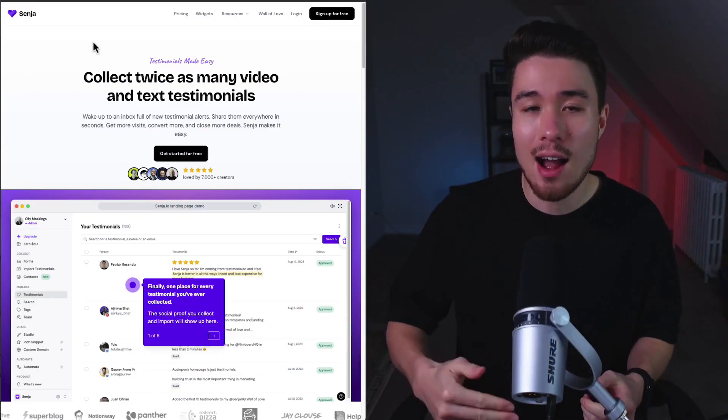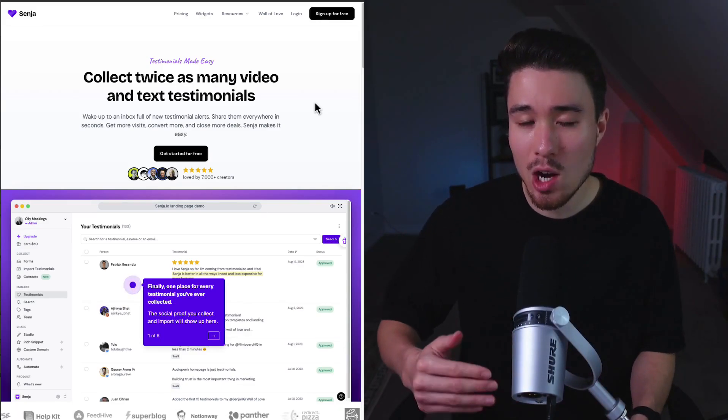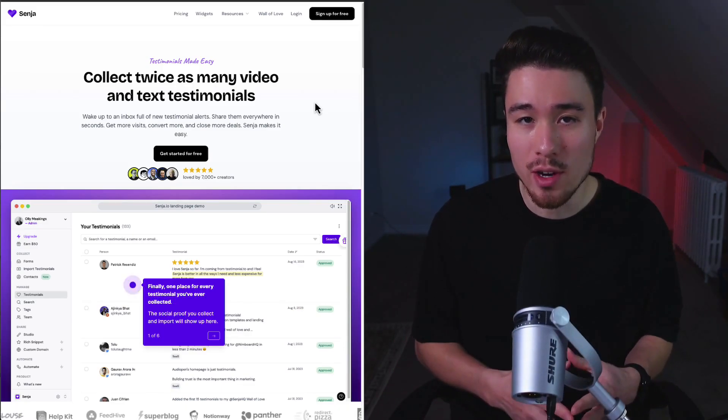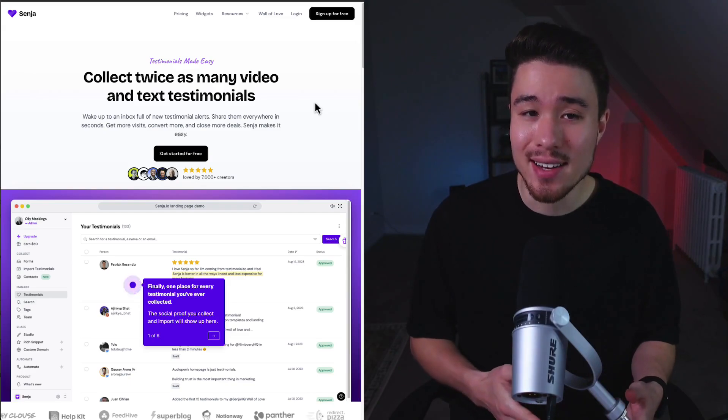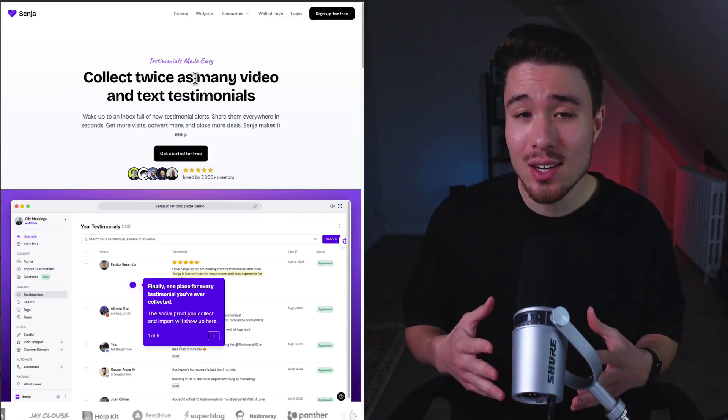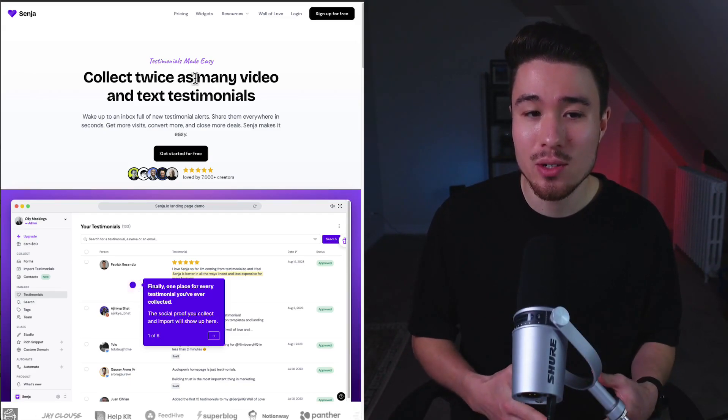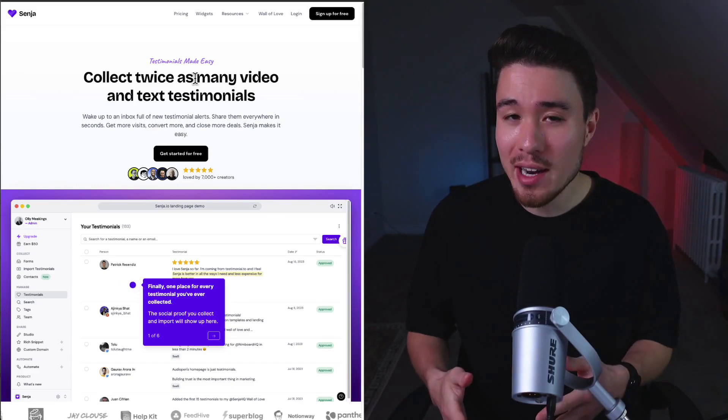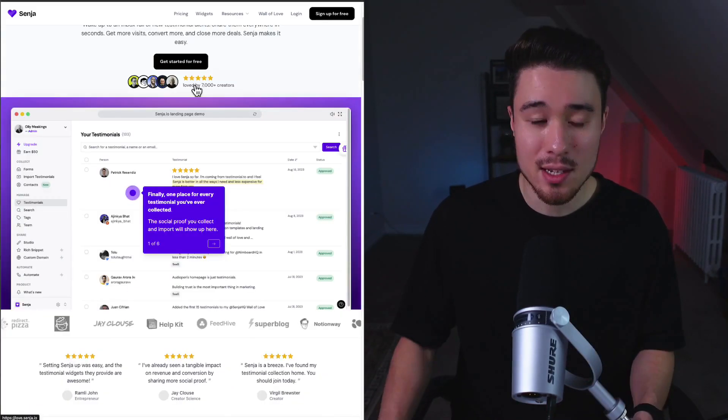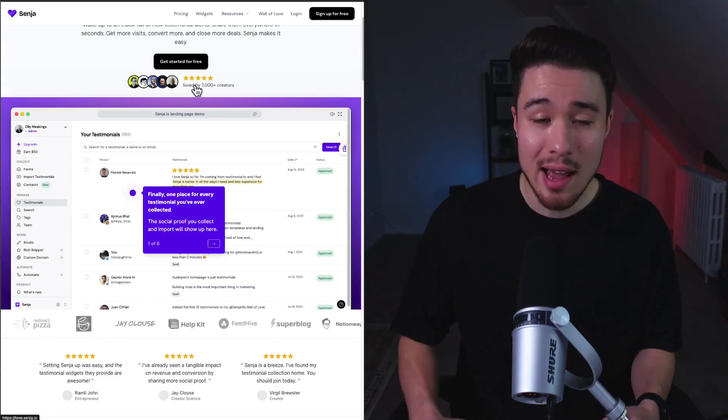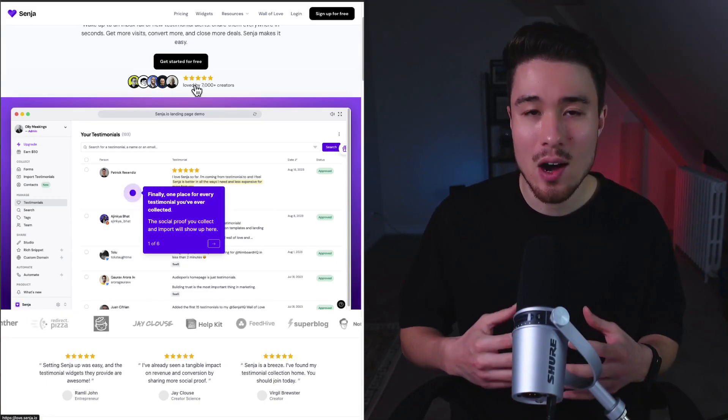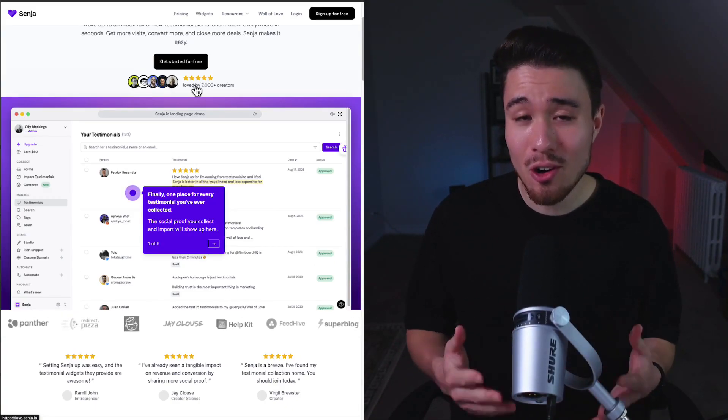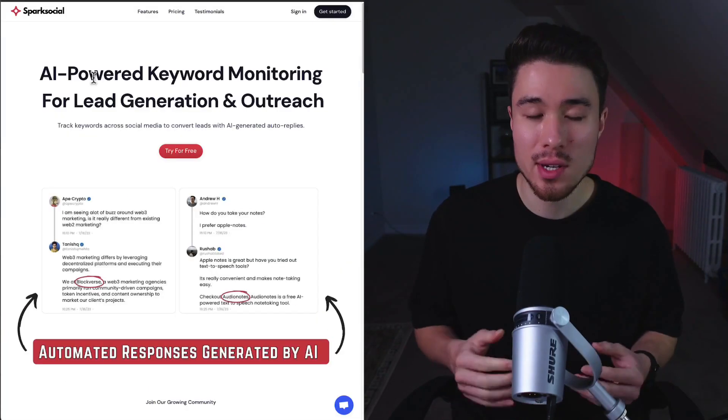You'll need to have testimonials. Reviews are a crucial way to help convince people to sign up for your service. However, they can be really hard to collect. That's where Senja comes in. You can collect twice as many video testimonials. If you don't want to do video, they also have the ability to collect text ones. It's loved by over 7,000 creators, and collecting all this social proof can help increase your conversion rates, which ultimately lets you generate more revenue.